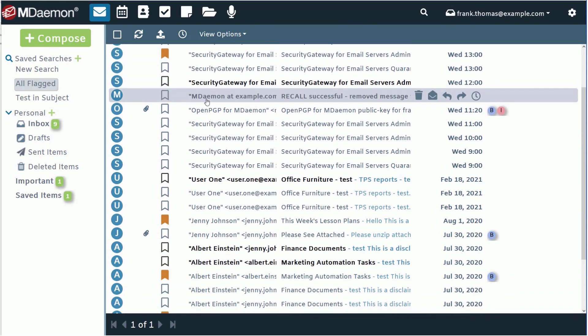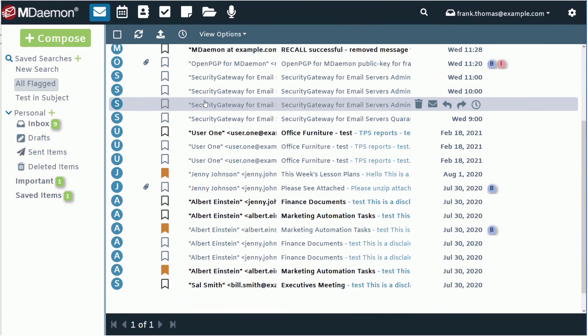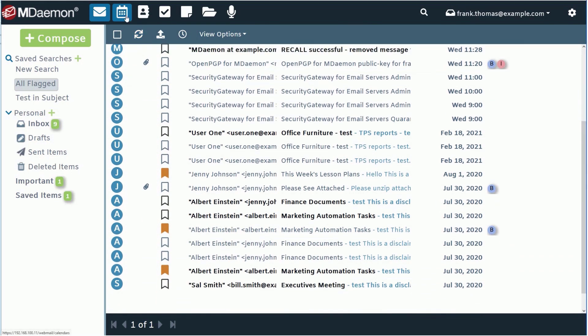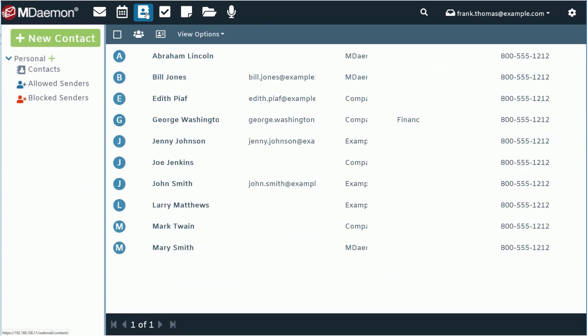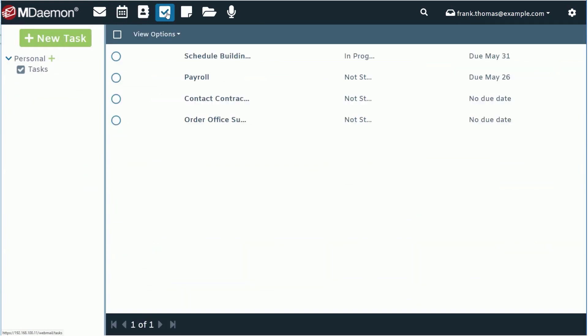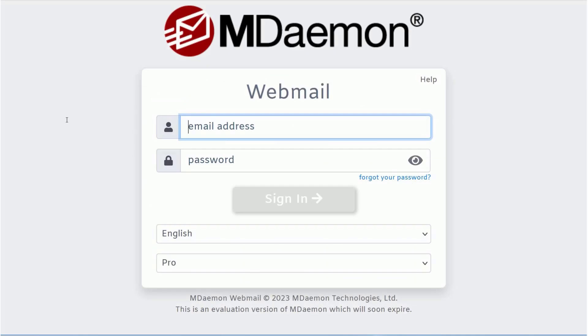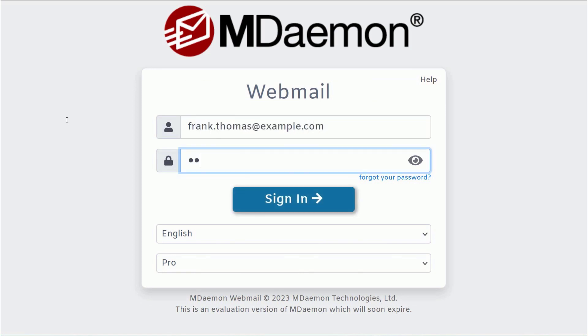With email being the primary means of communication for most businesses, you need a simple, uncluttered webmail client that helps you communicate and stay organized on the go. MDaemon Webmail is a seamless email and collaboration application included with the MDaemon email server that delivers some unique features and will help you easily communicate with employees and customers.